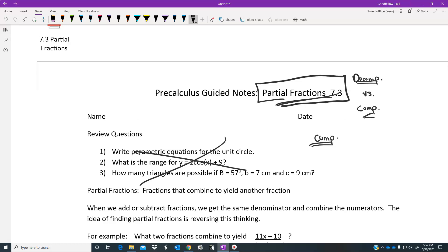So let's say we had two fractions with two separate denominators and we wanted to either add or subtract those fractions to get something together — a composition like x over (x minus 1) added to 3 over (x minus 2). If we were going to add these two fractions together, going back to algebra 2 for a second...